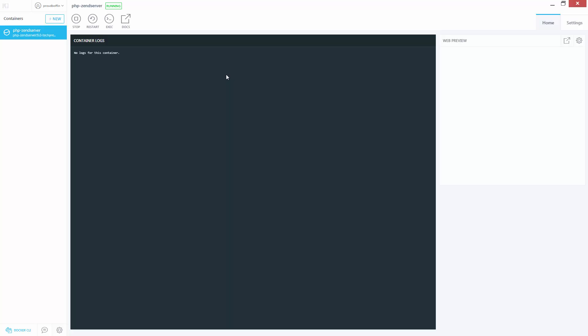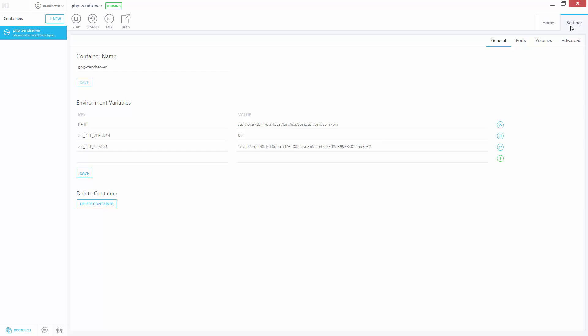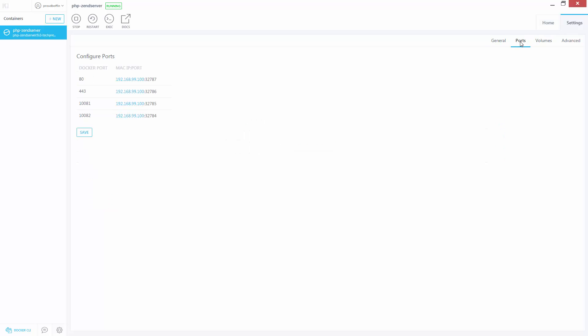I'm going to click on Settings and then the Port tab. We can see that the image has already performed all the necessary port forwarding for us. So I can just click the correct IP and port for accessing the Zend Server UI.